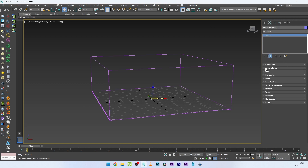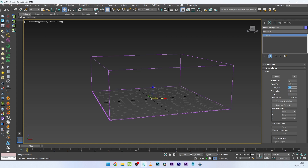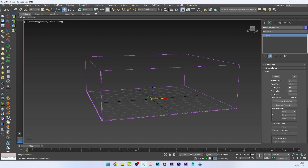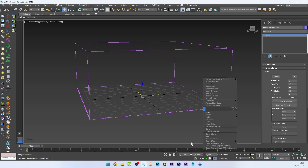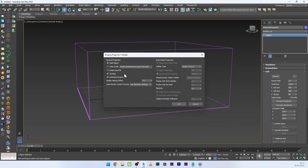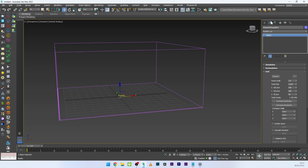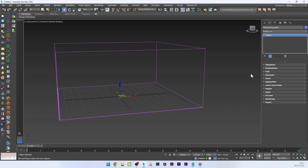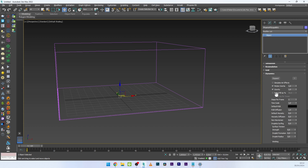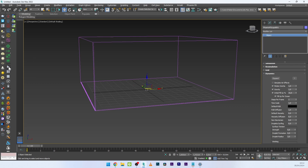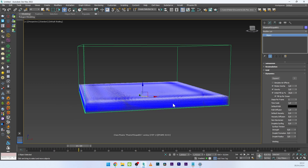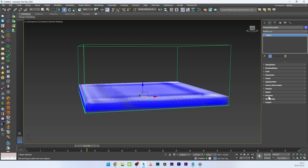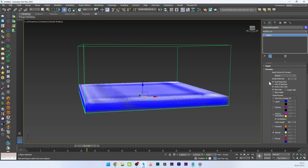Go to the parameters and maybe increase the size a bit — like 160, 160, and maybe 70. Now I want to fill this box with liquid, so right-click > Chaos Phoenix Properties and select Initial Liquid Fill. Go back to parameters, go to Dynamics, and activate Initial Fill Up with a value of maybe 15. Launch the simulation and you can see the liquid simulator filling up with liquid at 15 percent.